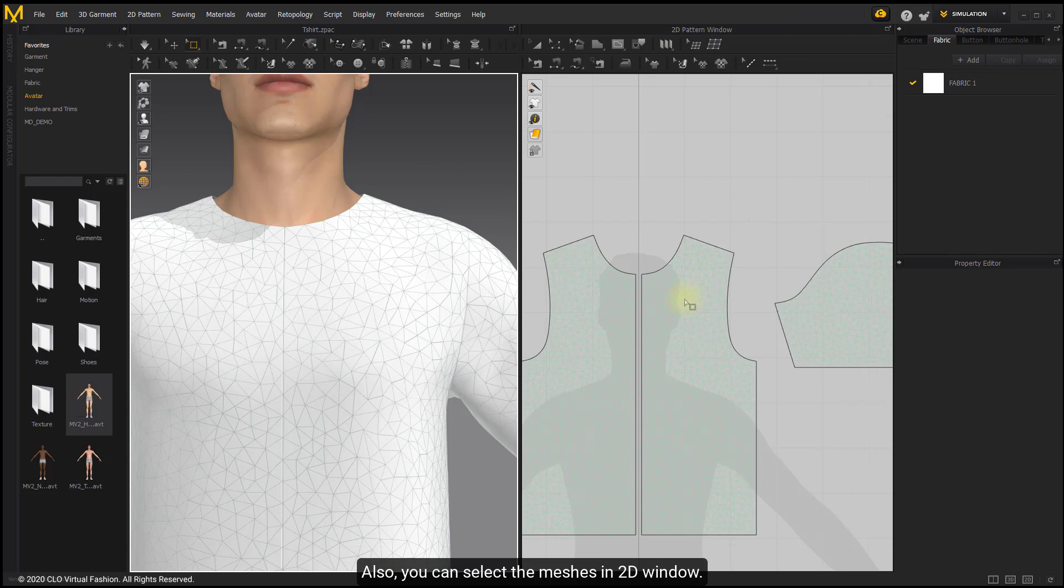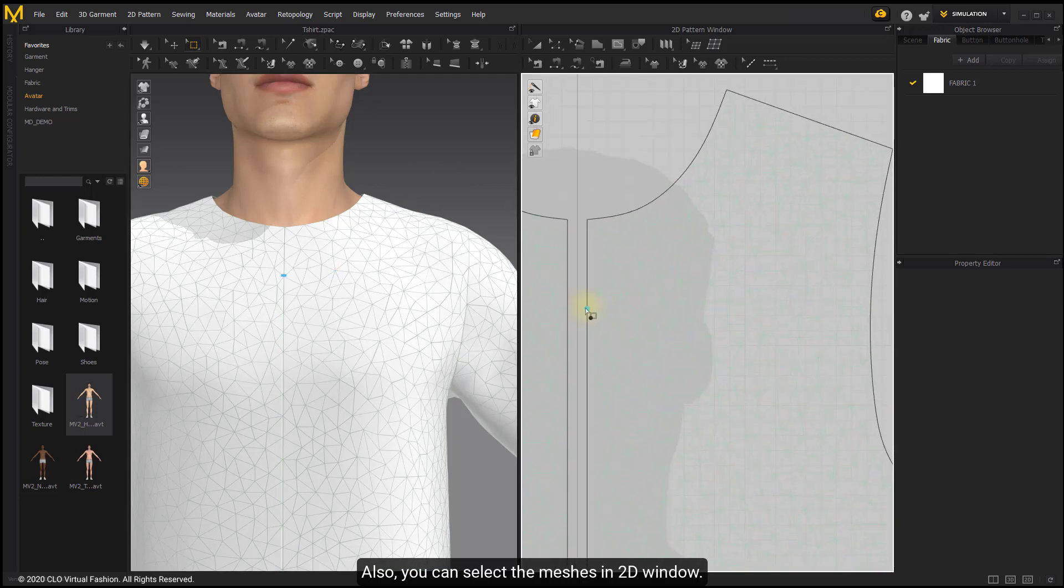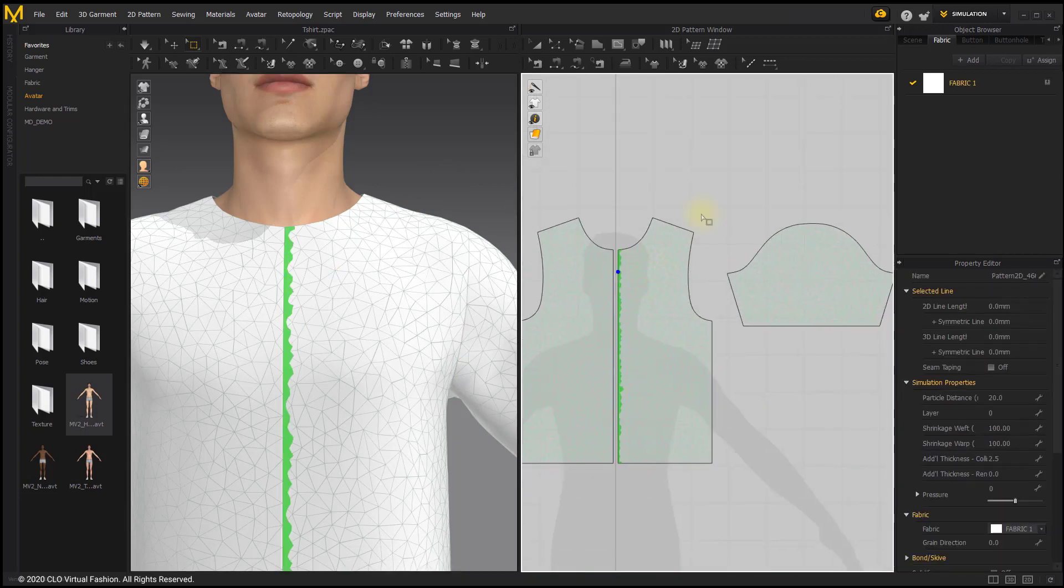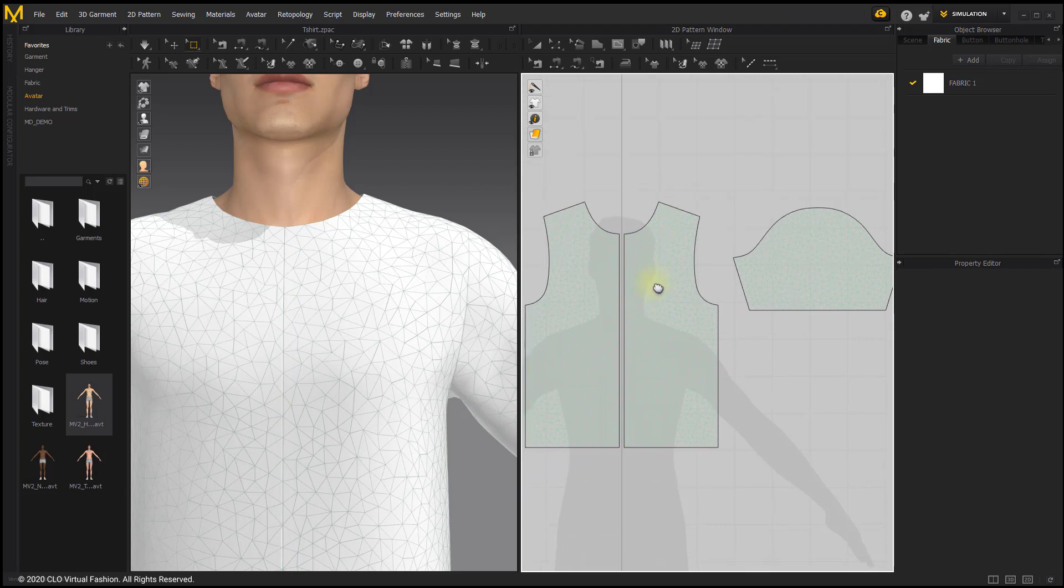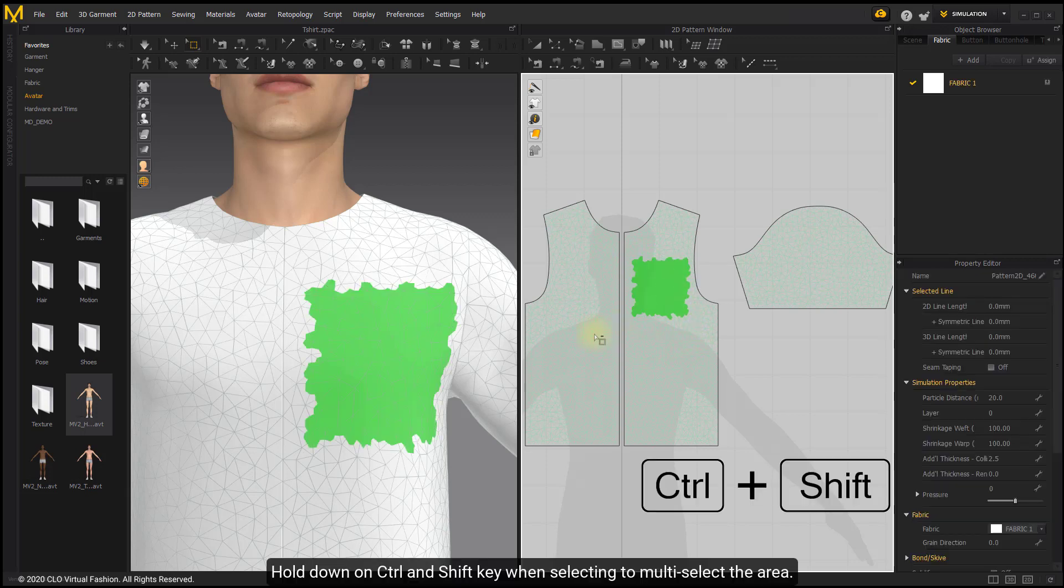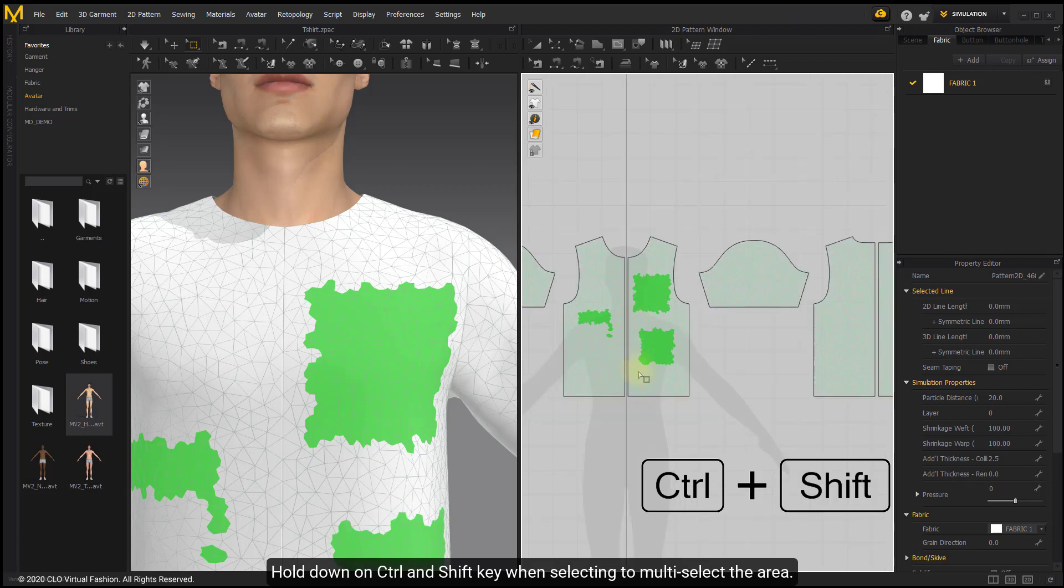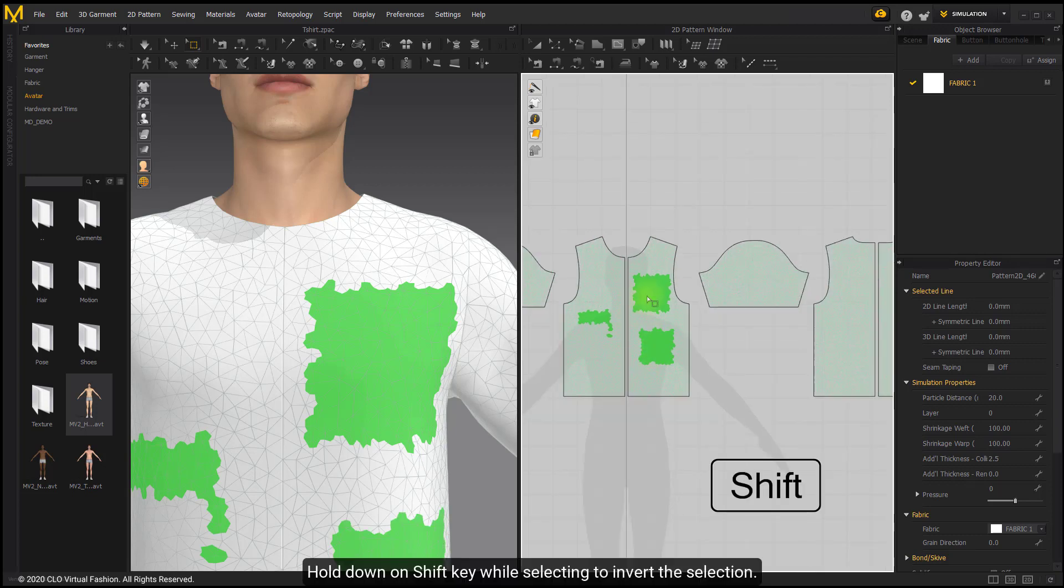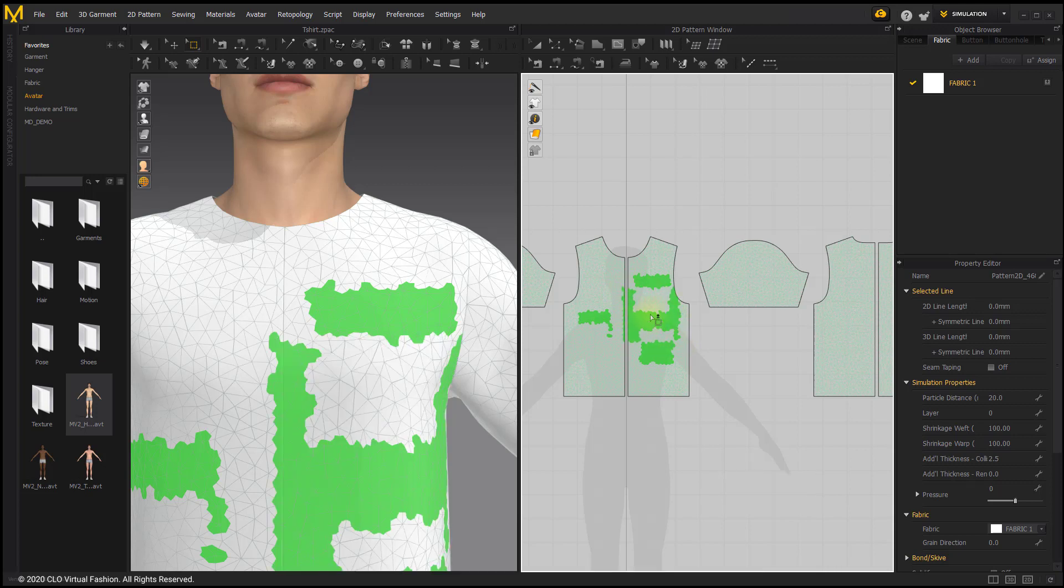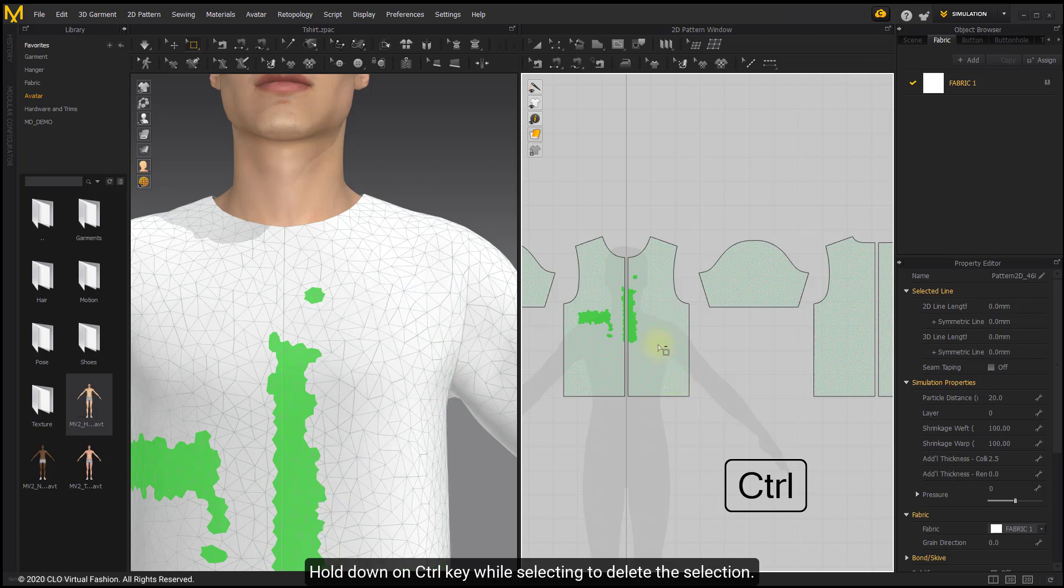You can also select meshes within the window. Hold down Ctrl and Shift when selecting to multi-select areas. Hold down Shift while selecting to invert the selection. Hold down Ctrl while selecting to delete the selection.